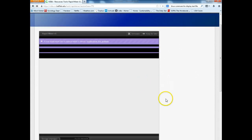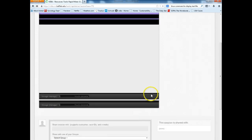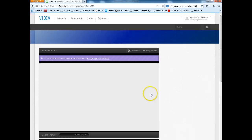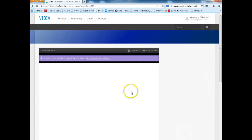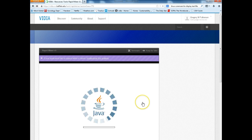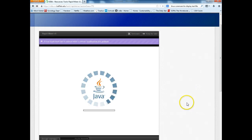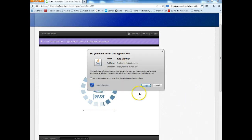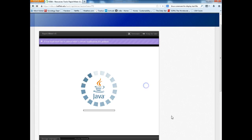I'll give it just a second here. It runs in Java, so if you get the warning sign that comes up, please do press Run.